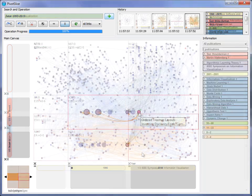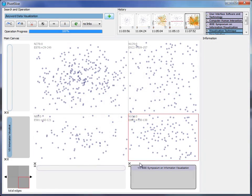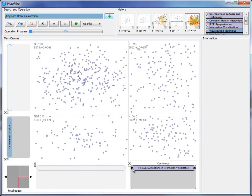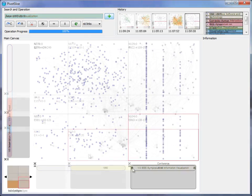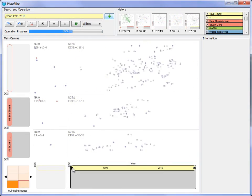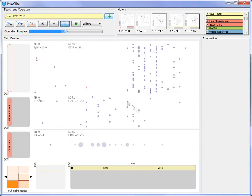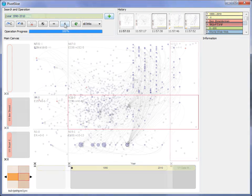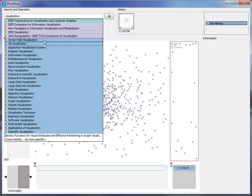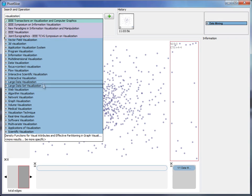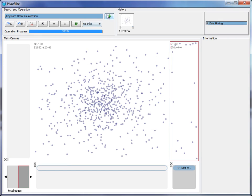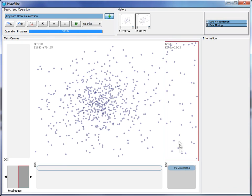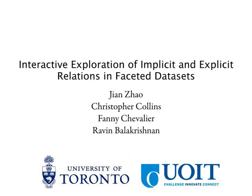We have presented PivotSlice, a faceted exploration system which interactively visualizes the data via a tabular view of dynamic queries, allowing the user to progressively filter, pivot, and slice the information space with multi-focus interaction and different layout and aggregation methods.